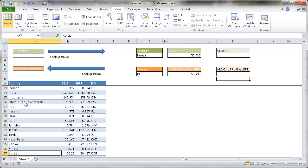It's going to look up for the key value here and bring back values corresponding to the columns over to the right side. This is column one, column two, three, four. That's how normally a VLOOKUP works.